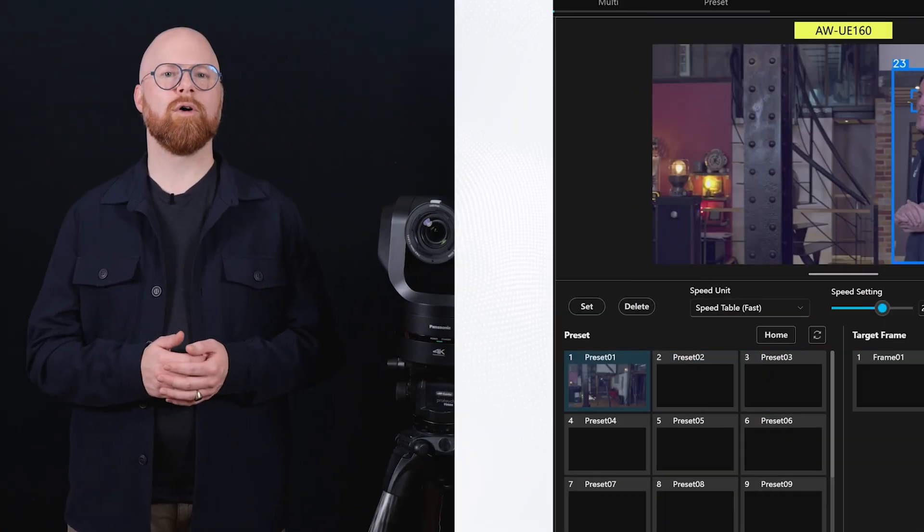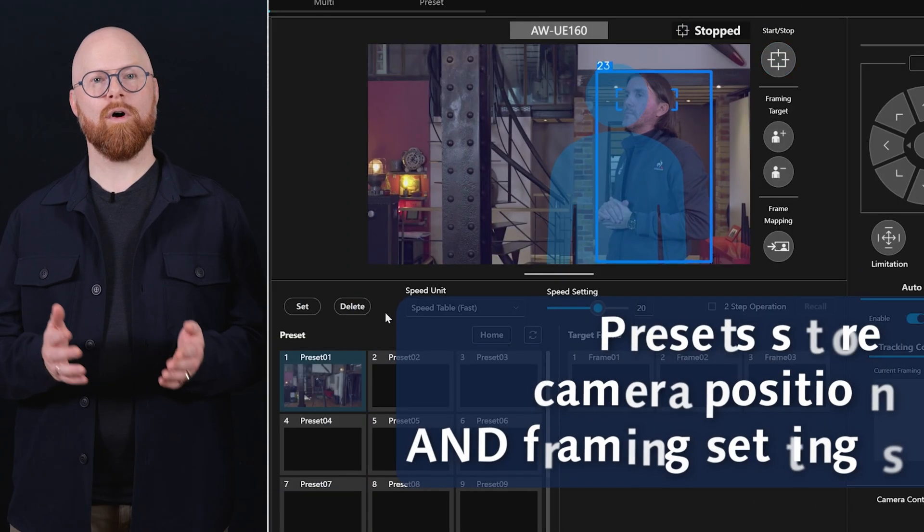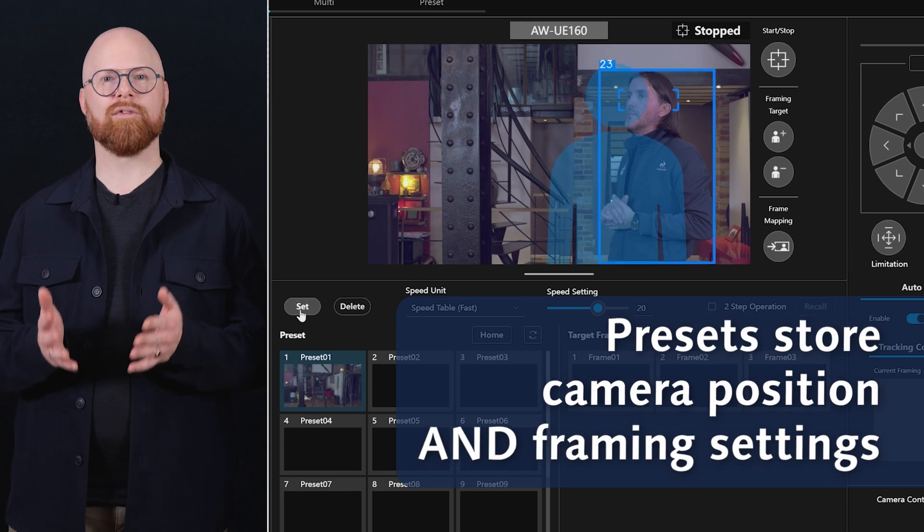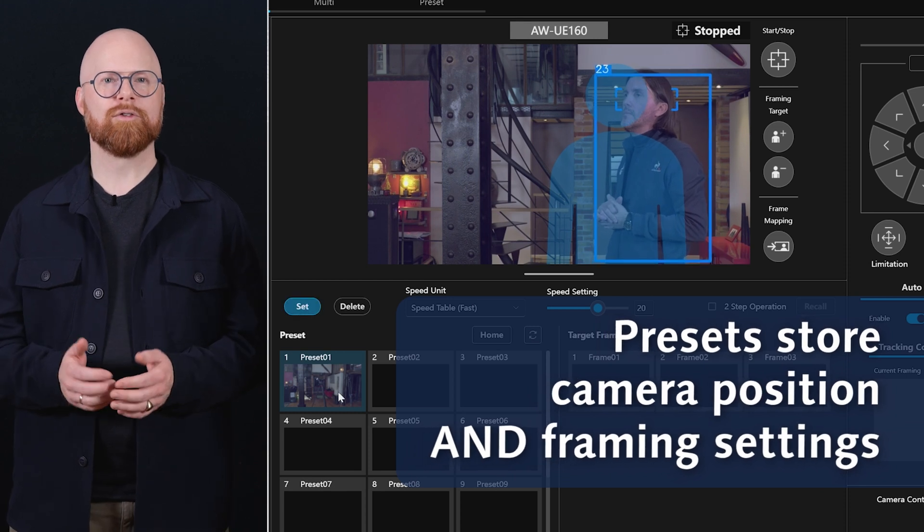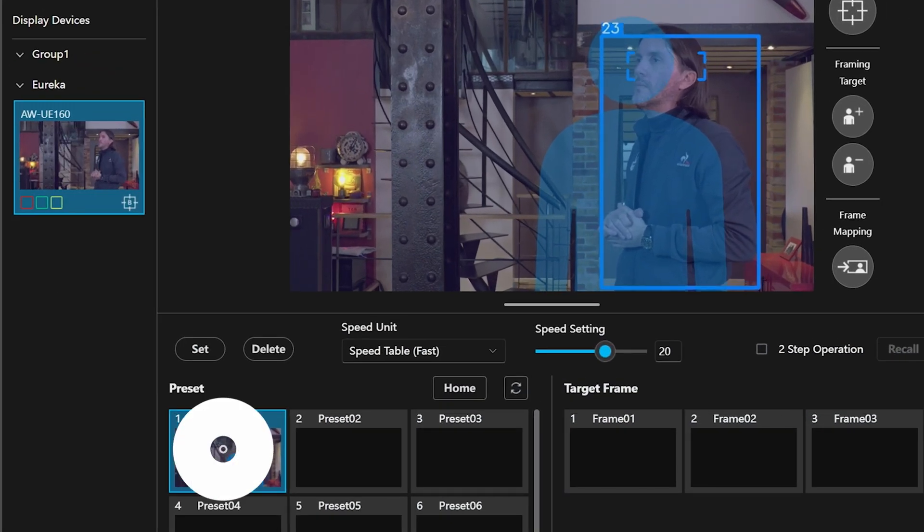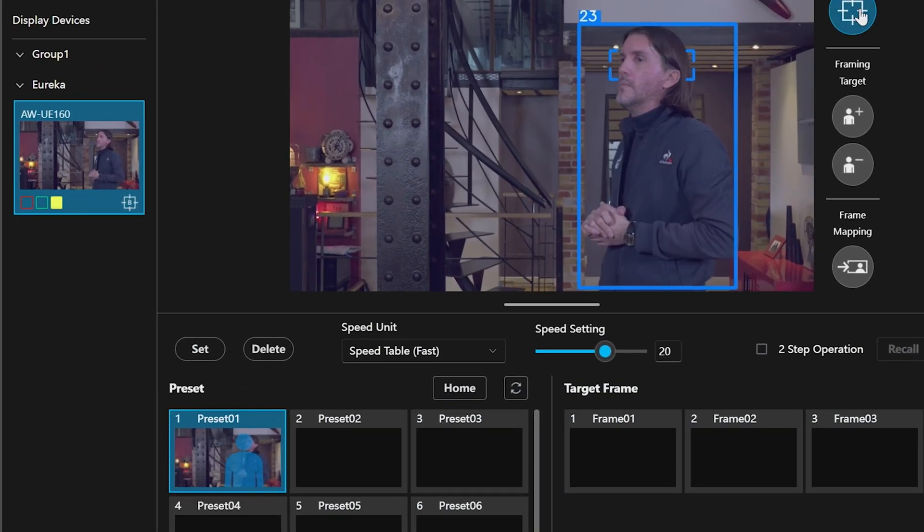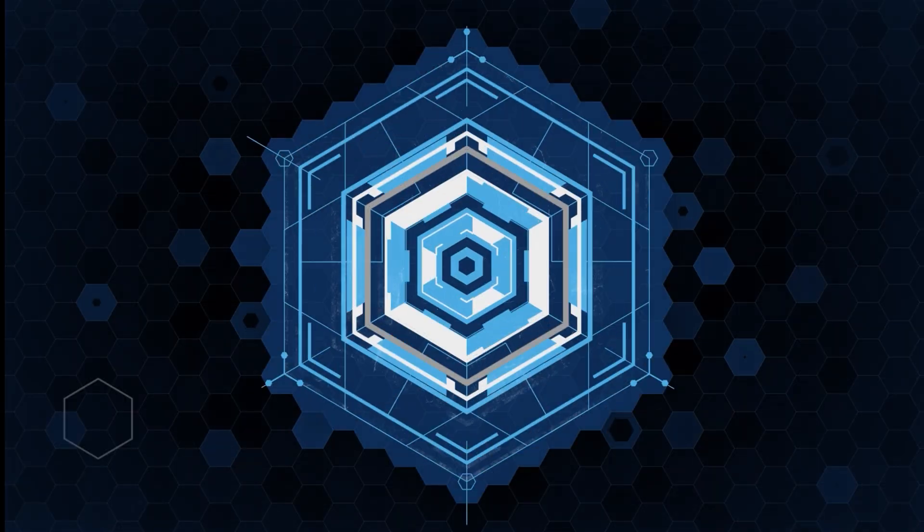Preset buttons allow not only to recall the preset position, but also the registered framing, so that the camera can cover the difference in standing position or the height of the model.